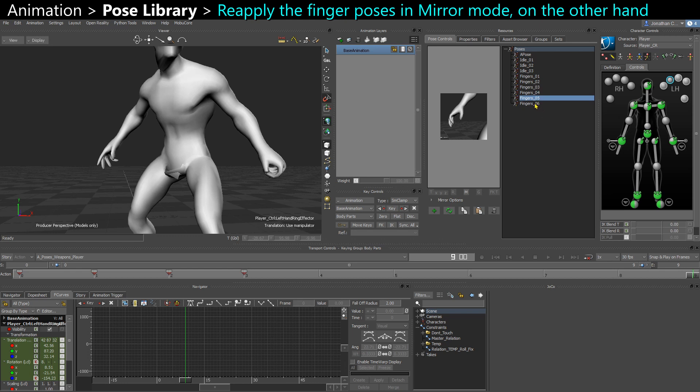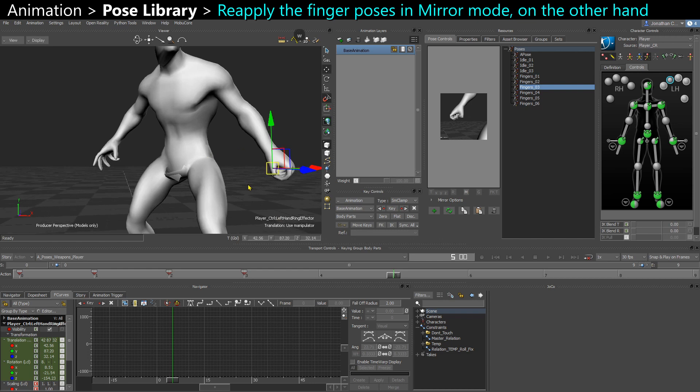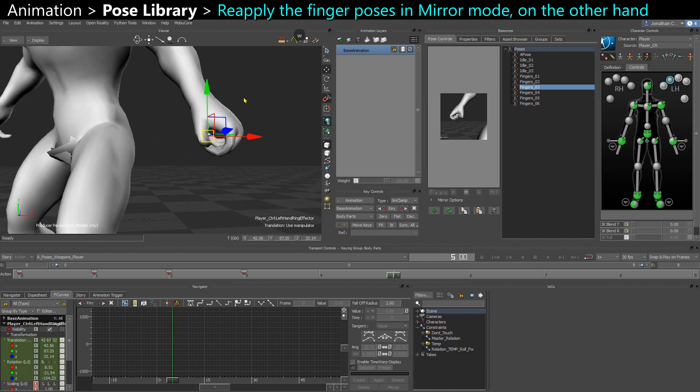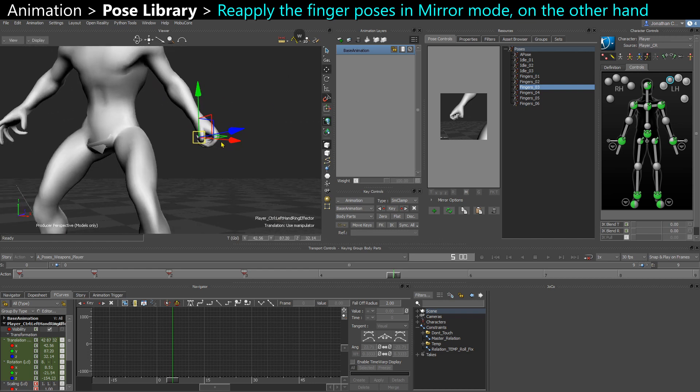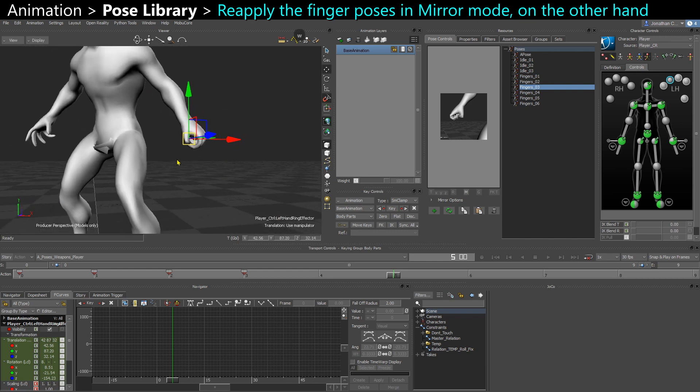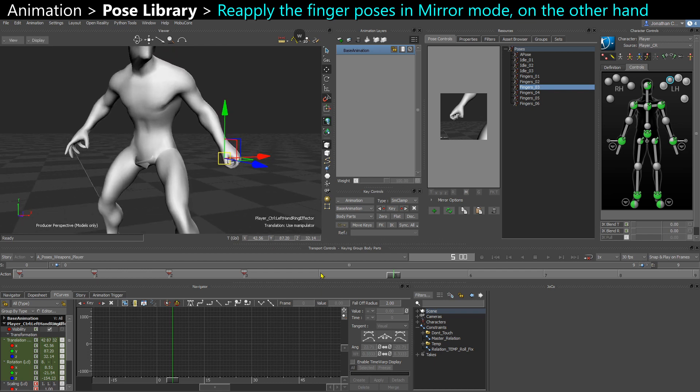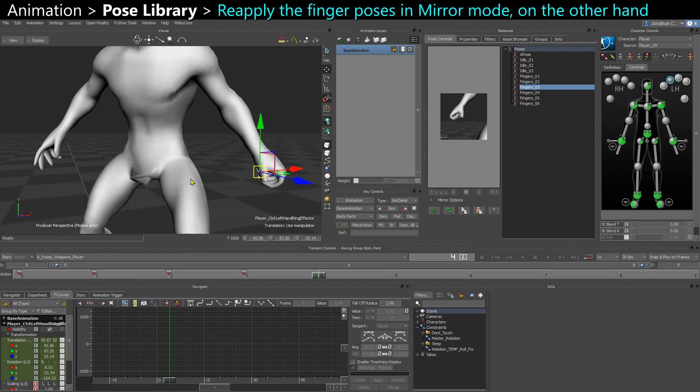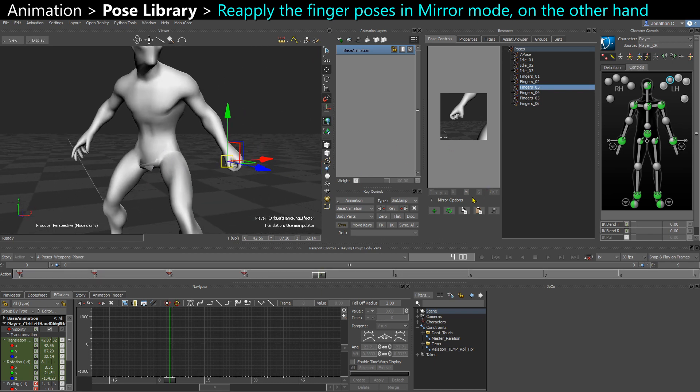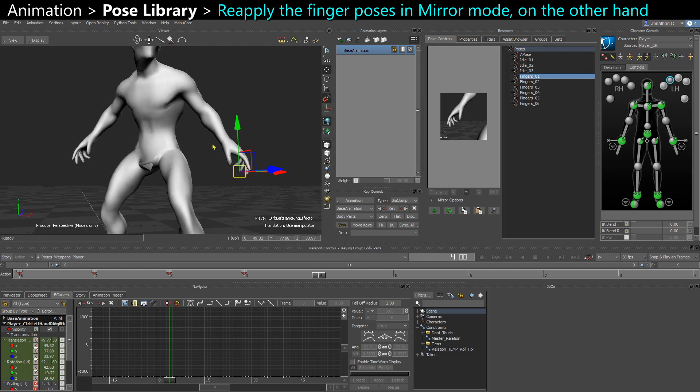Here when I start my poses on the left fingers, I always had that kind of like fist pose here. So what I can do is apply the pose in mirror. So here in mirror mode, I can select that first pose on the fingers and apply it to the other fingers.